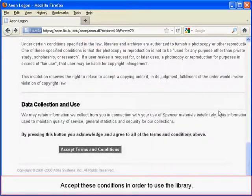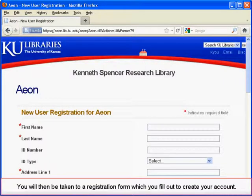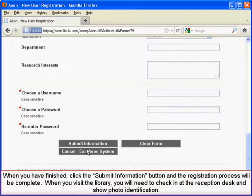You must agree to these conditions in order to use the library. You will then be taken to a registration form, which you fill out to create an account. When you have finished, click the Submit Information button, and the registration process will be complete.